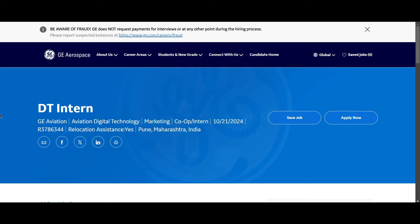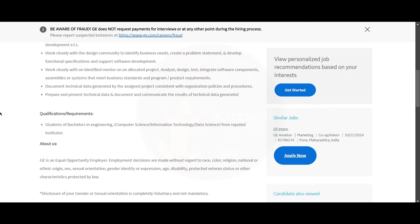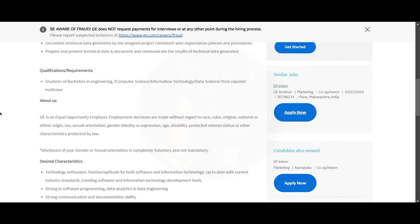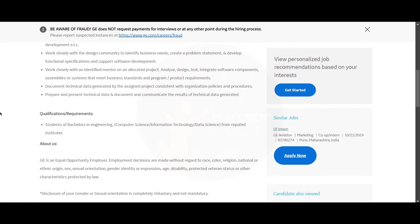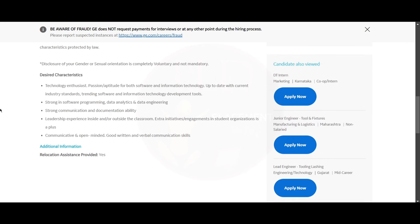The second internship opportunity is from GE Aerospace, and it is a DT Intern role. The job location is Pune. You should be a student of Bachelor's in Engineering in Computer Science, Information Technology, or Data Science from a reputed institution.